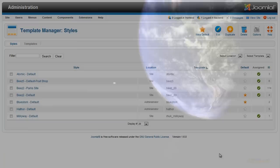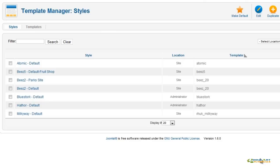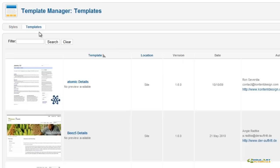The Template Manager allows you to manage both front-end and back-end templates. Joomla 1.6 now allows multiple styles for each template. You can set a default style for your site while customizing the look of specific pages.